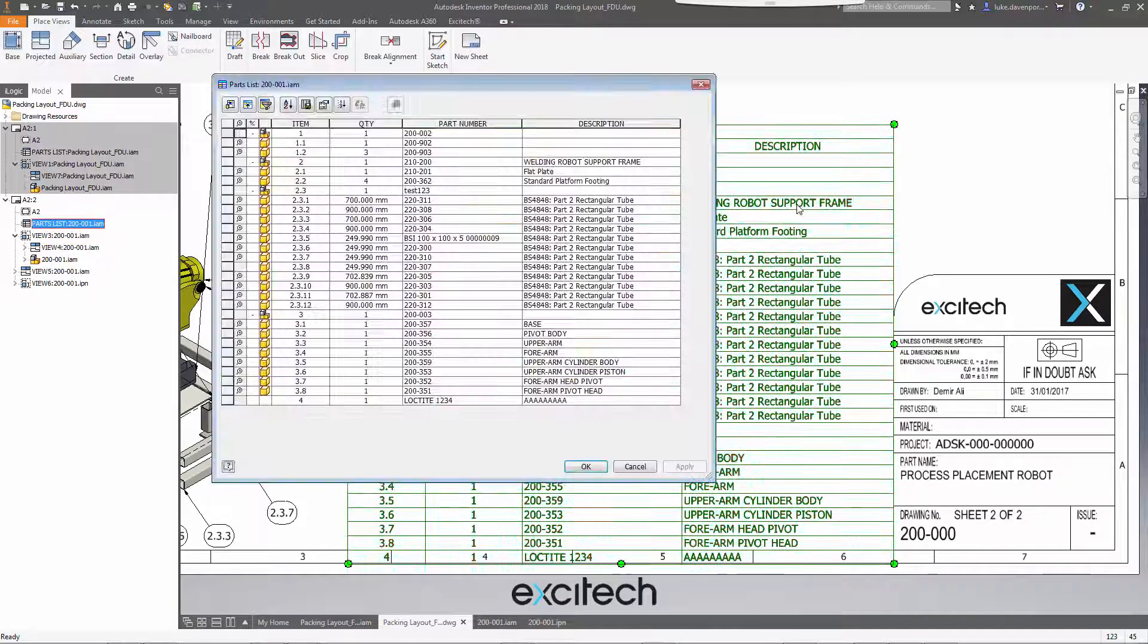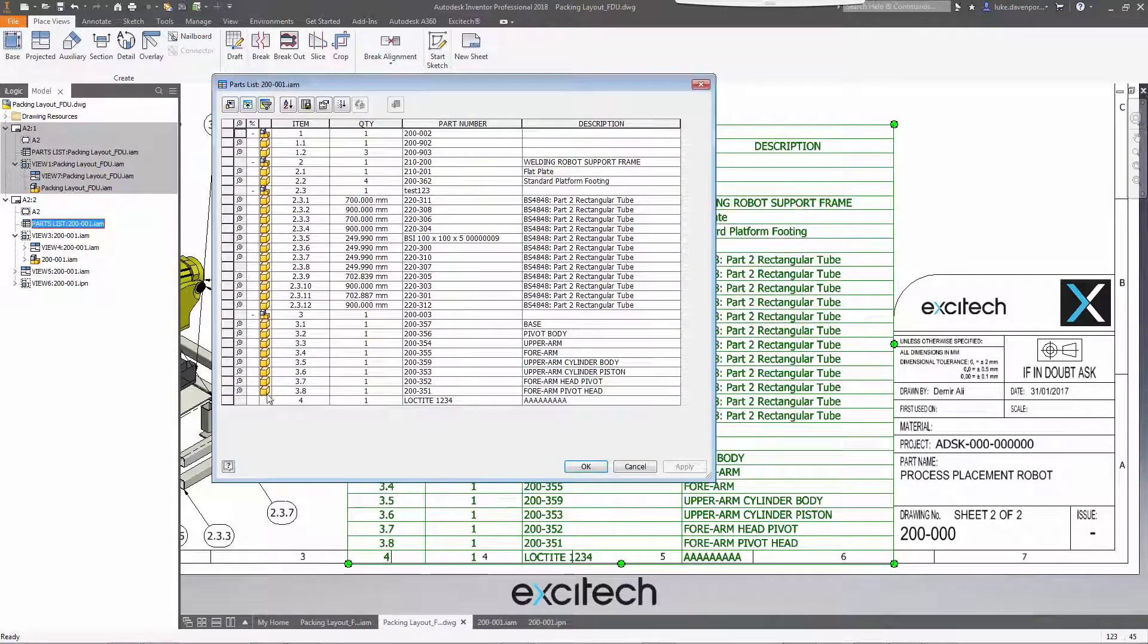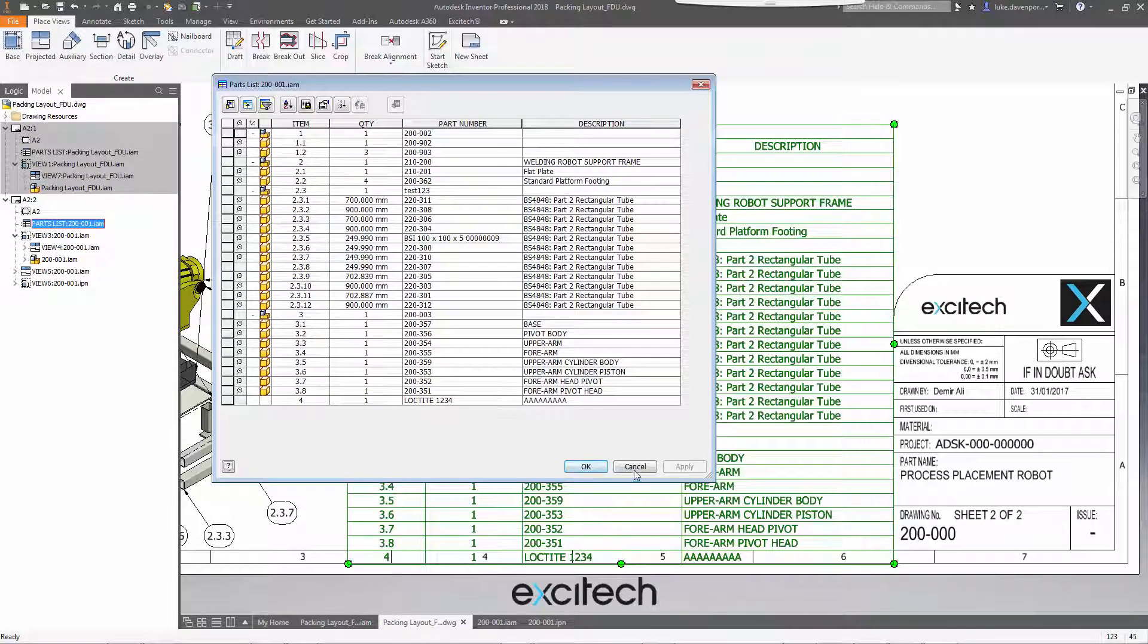And when it comes to our custom part, that's still there. It's still fine. We haven't deleted that.